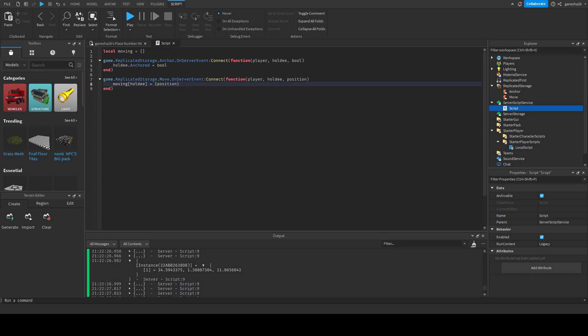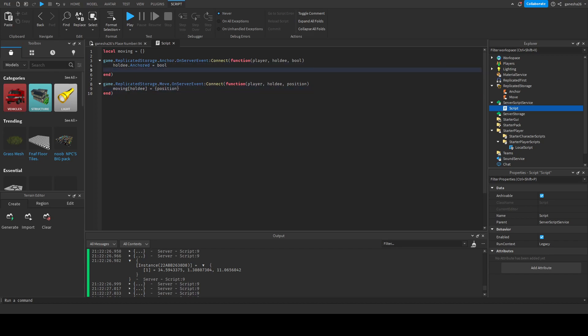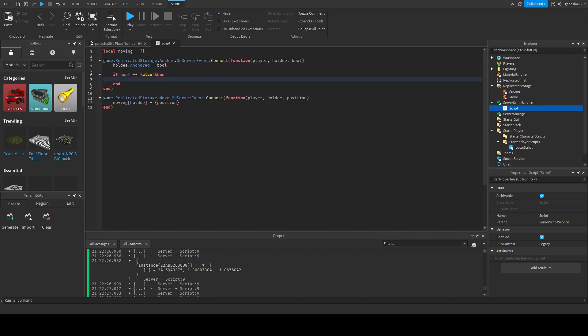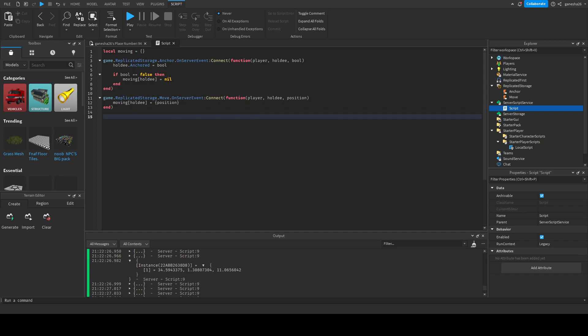Now we have to have a way to remove it from the list once we're actually done with it. How we're gonna do that is we're gonna check if bool is equal to false — equals equals false. Then we're going to say moving holdy is equal to nil. That's just gonna remove it from the list. There could be a function that removes items from dictionaries, but I don't know of any. I tried to look for one and couldn't find anything, so if you know one, tell me in the comments.